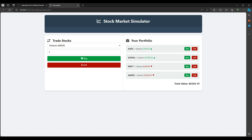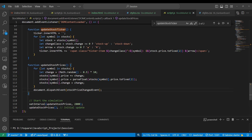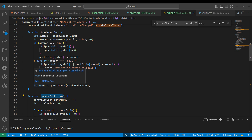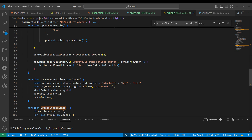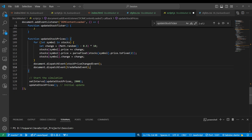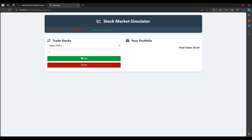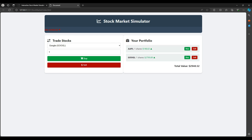Let's test in the browser. We can see the ticker is running. I'll buy Google one stock and Amazon one stock, and after two seconds the price will change slightly. The ticker also updates. The portfolio price won't auto-change yet, but the new prices are coming. To fix this, we can also dispatch the tradeMadeEvent inside updateStockPrice so the portfolio total also keeps updating live.